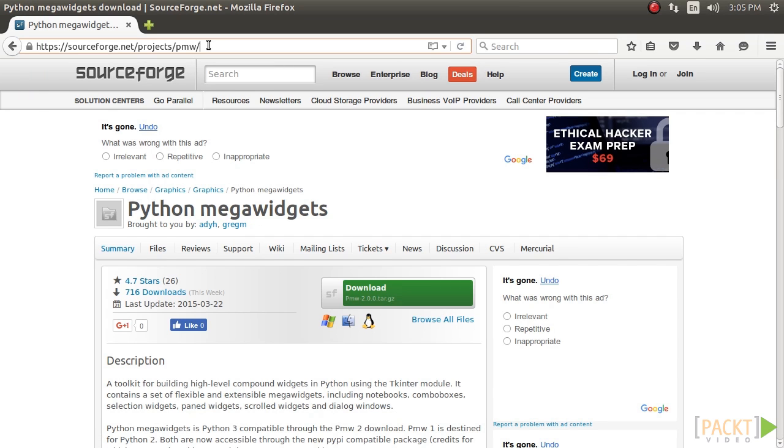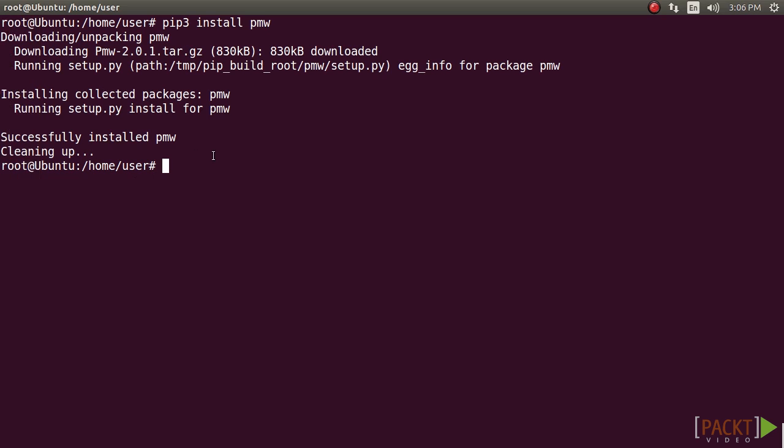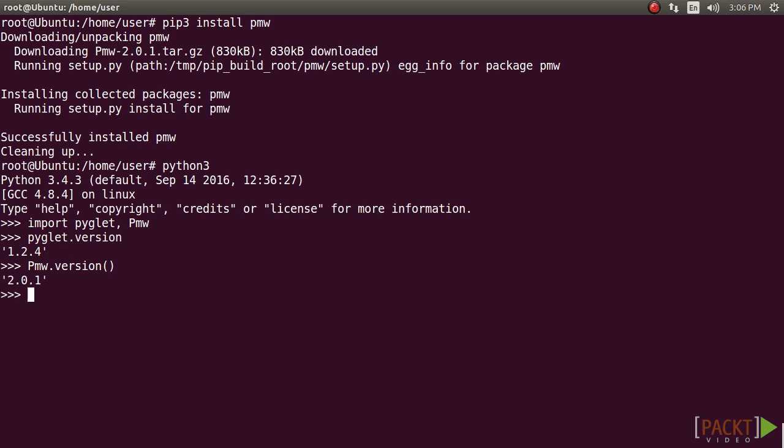After installing Pyglet, AVBin, and PMW, execute this command from the Python shell. If the command executes without an error message, and the version of Pyglet and PMW are the same as this code in the screen, then you're ready to code your audio player.